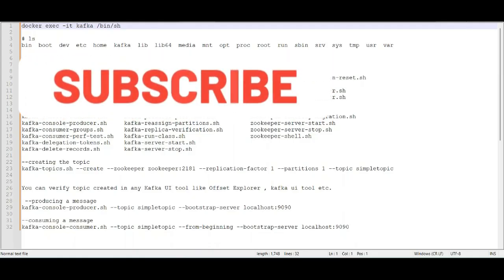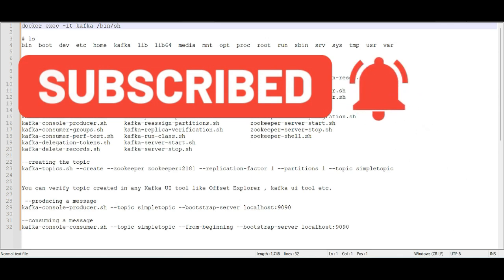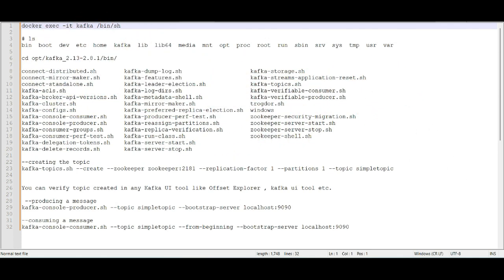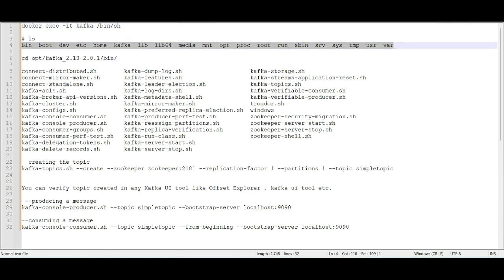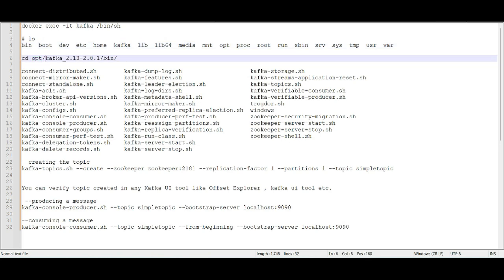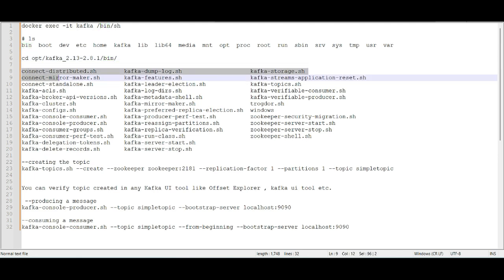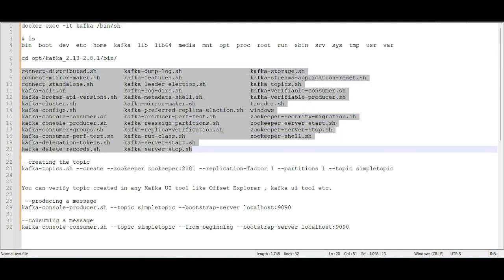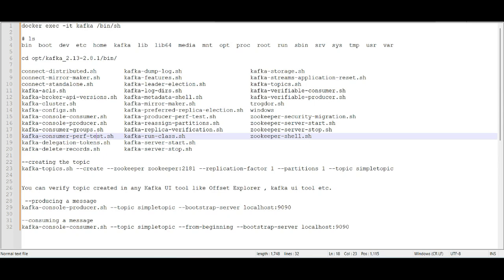After this, we execute into the Kafka container using the command: docker exec -it kafka /bin/bash. Once you do that, you will see the list of directories. Navigate to the OPT directory, and under that there will be different directories for the specific version — it may differ on your machine. Navigate to the bin directory and run ls. You will see a lot of .sh files. These are helpful for creating topics, producing messages into a topic, or consuming messages from a topic — each .sh file serves its own purpose.